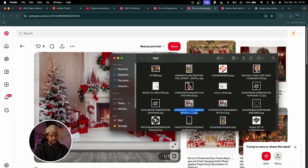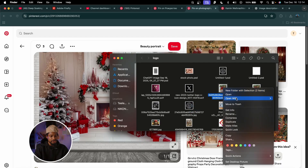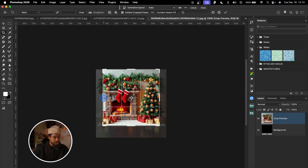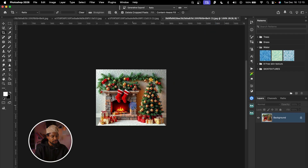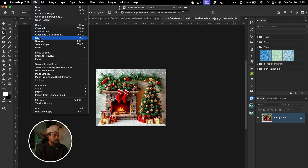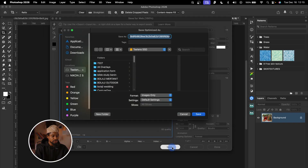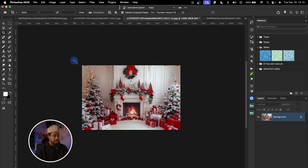I'll go to my downloads, find the images I downloaded, right-click and open with Adobe Photoshop. Once the image opens in Photoshop, I'm going to crop it — I don't want the floor, I just want the rug area — so I'll crop out the floor. Then I'll save this image by going to File, Export, Save for Web, creating a new folder named 'prompt', and saving it there.